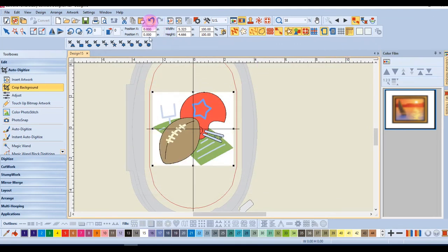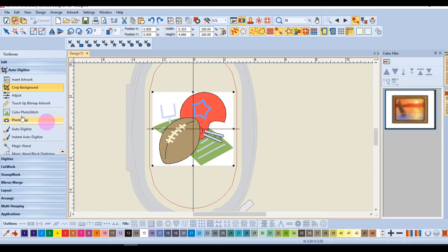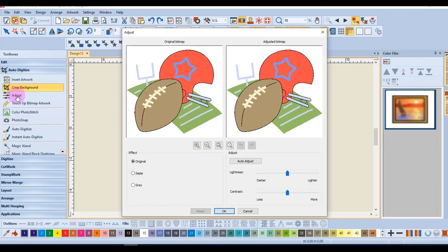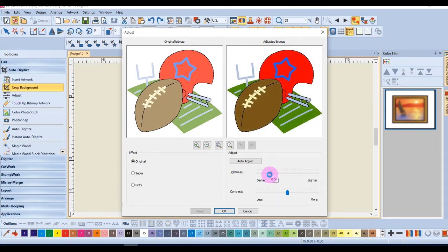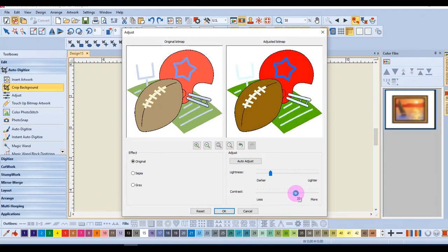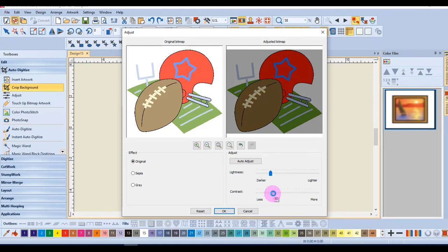Another thing you might want to do to an image before processing is adjust the brightness. Here I can click on the adjust tool, and I can change the lightness or darkness of the image. I can increase or decrease the contrast of the image.